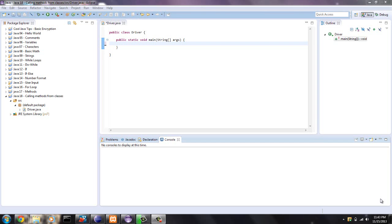Hello guys, this is Mike from programming.org. Today I'm going to show you how to call methods from a different class, how to instantiate different classes within the main method of a driver class.